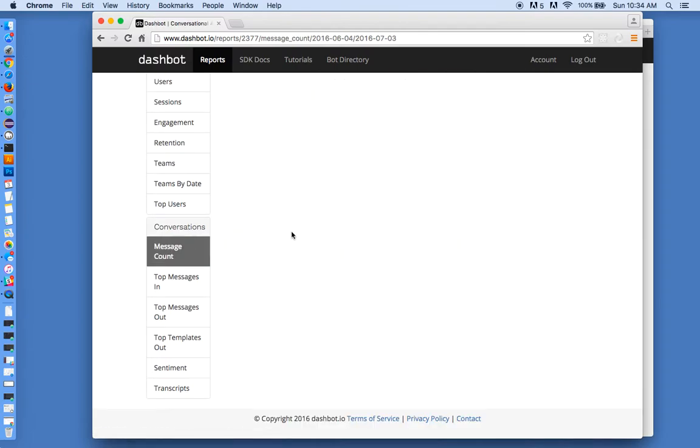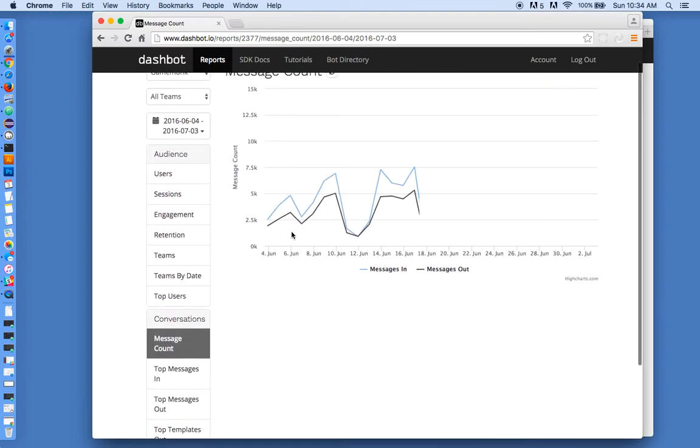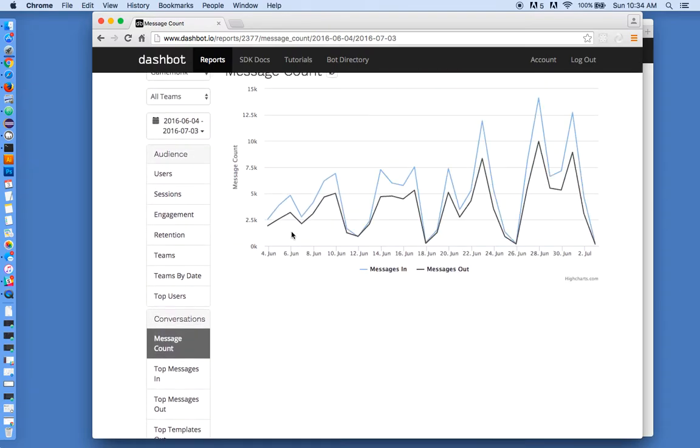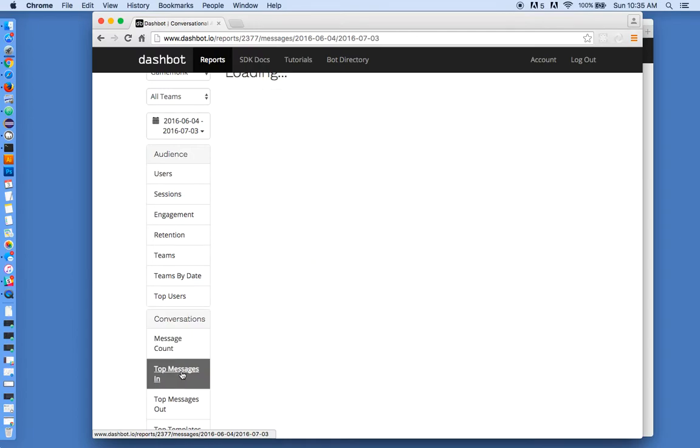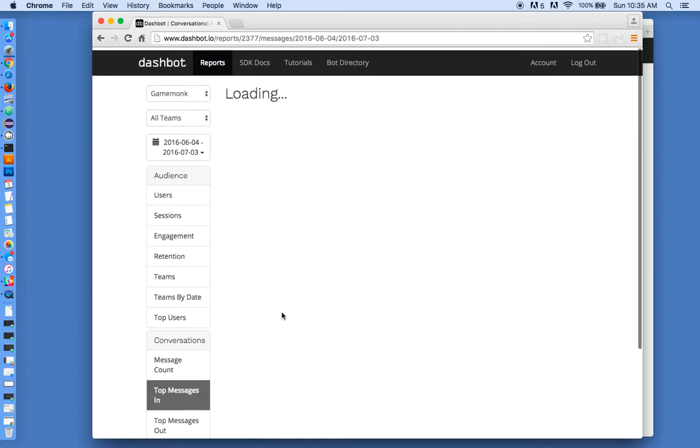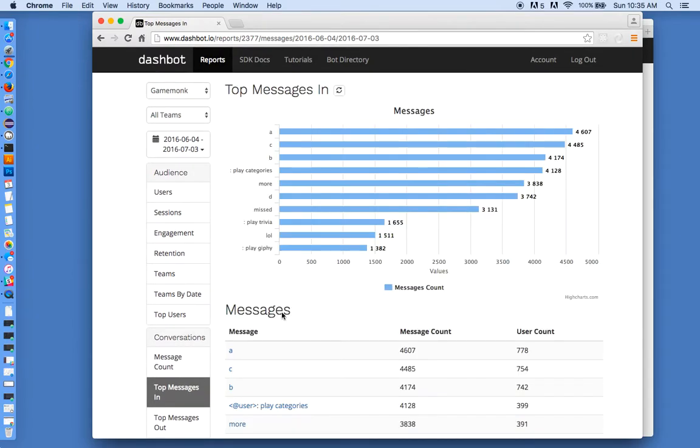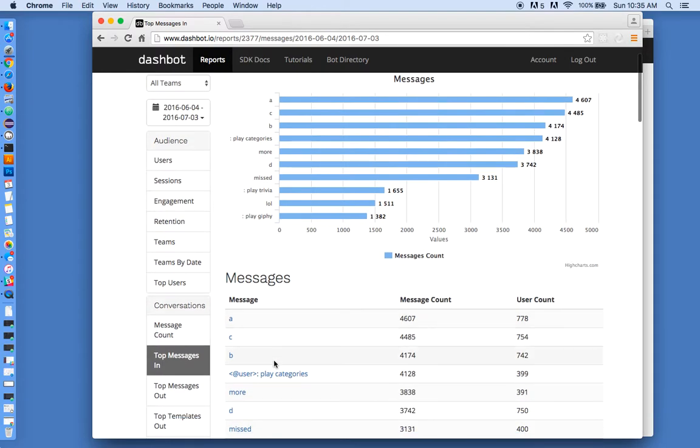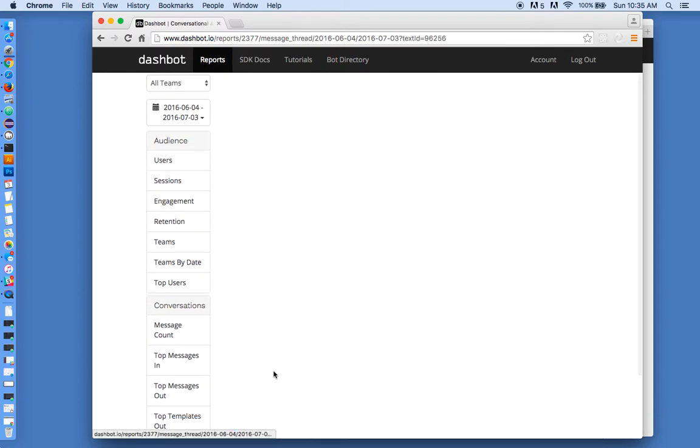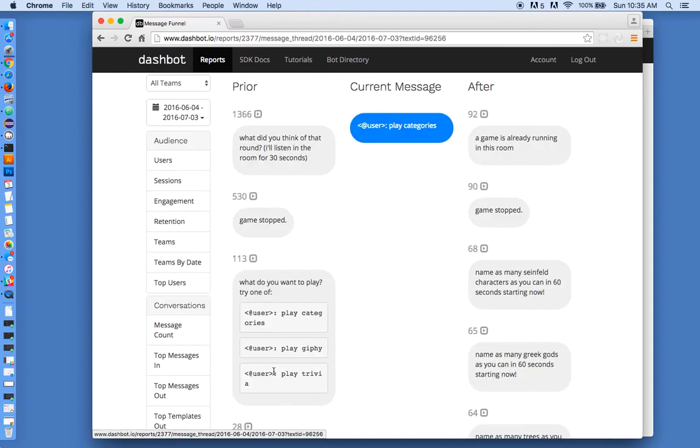We have all the messaging metrics, like how many messages in and out, but more importantly, the funnel flow through the bot so you can see what people are typing in and what's happening after, and you can use this to improve your bot AI response effectiveness.